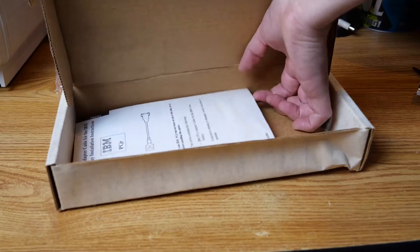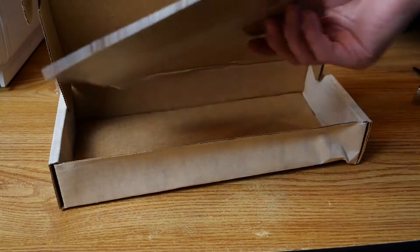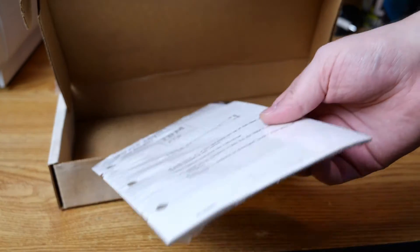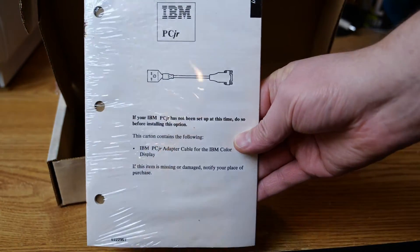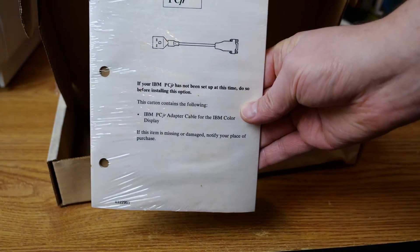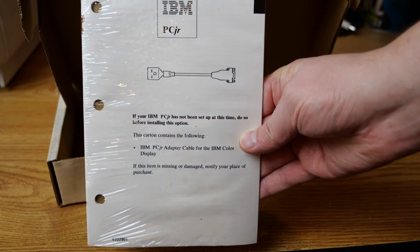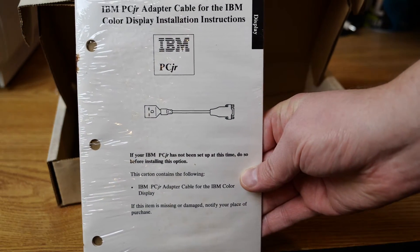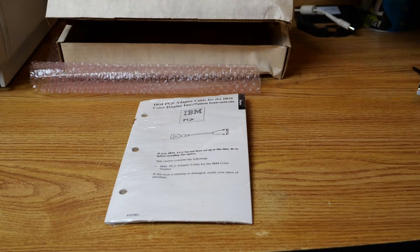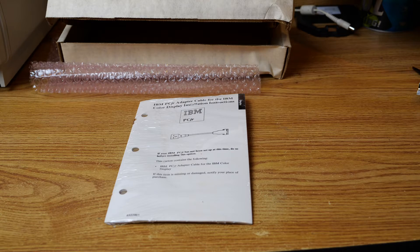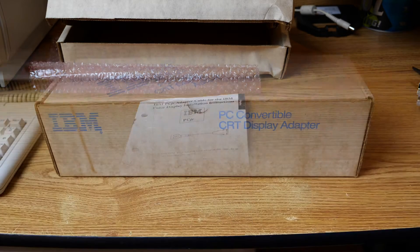Now the display adapter did come with a manual. However, I think I can probably figure out how to use this without opening the manual up. We'll just leave it in shrink wrap. But that's pretty cool that even an accessory like this has a manual to accompany.